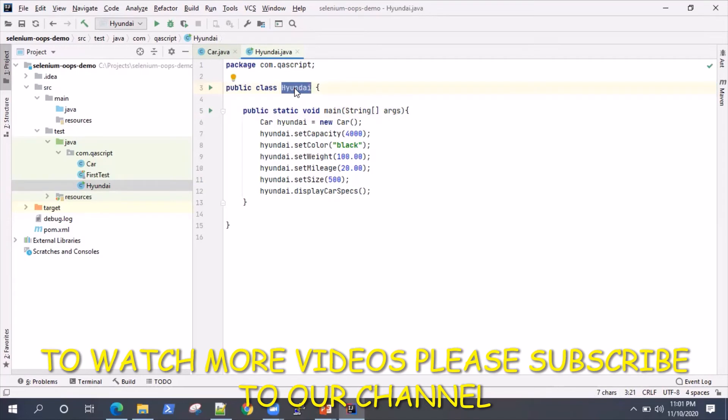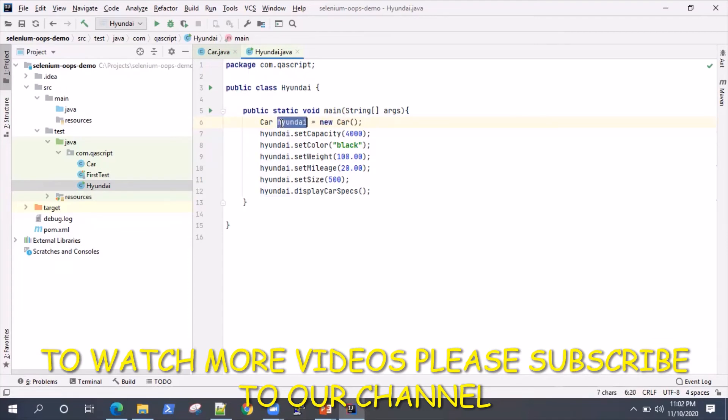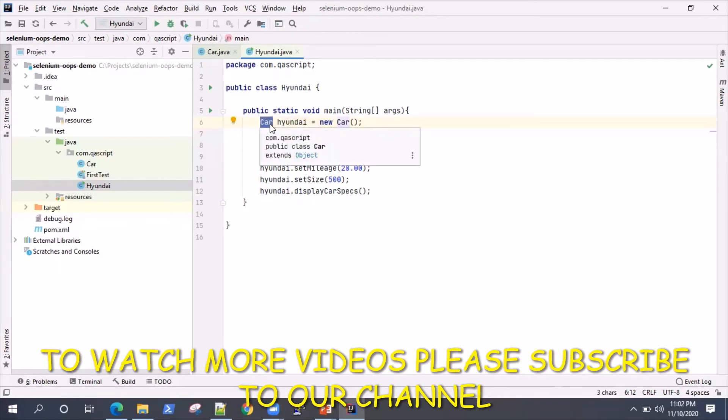This is where another company called Hyundai will try to develop their own model based on the template. This will form as an object here. What is an object? This is an object of the Car. We are creating Hyundai, a car.